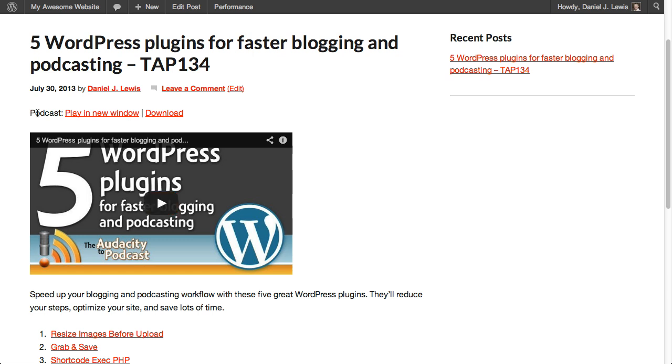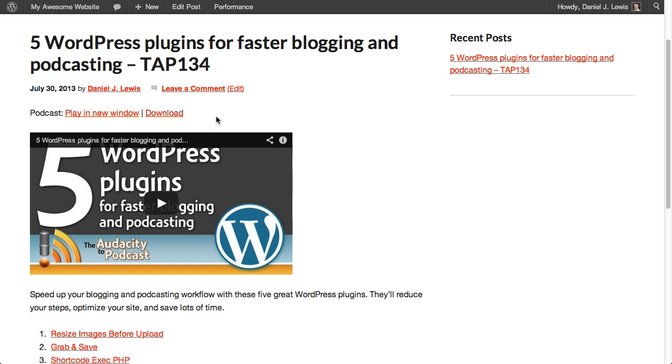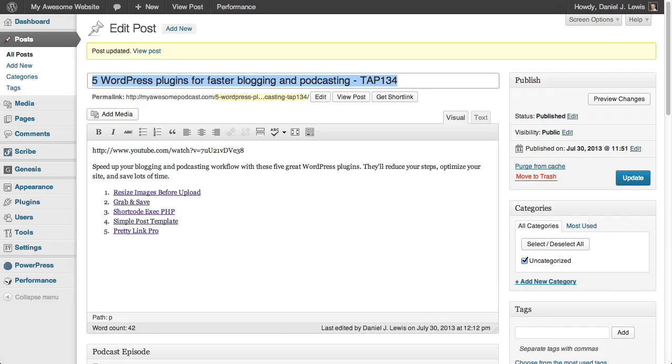We can take this a step further because we want to move this podcast, play a new window and download options to, instead of being above the YouTube video, we want to move that below the YouTube video. Right now, WordPress and PowerPress are set to put that automatically above the content in our post. So it will display above everything else, regardless of what content we put in here. But we can manually change where that player displays in our post.